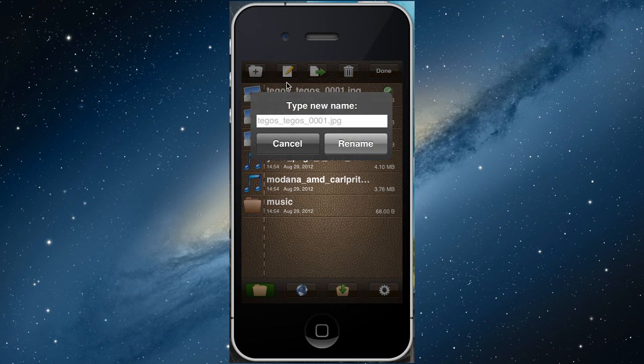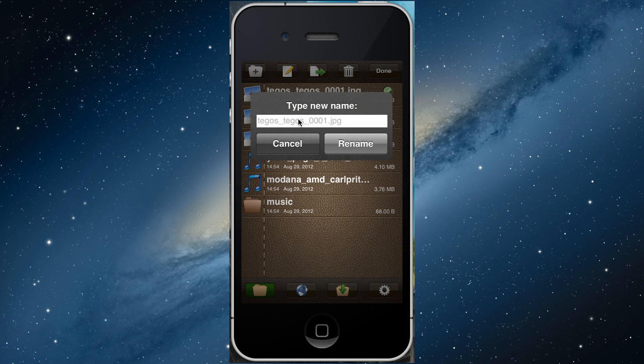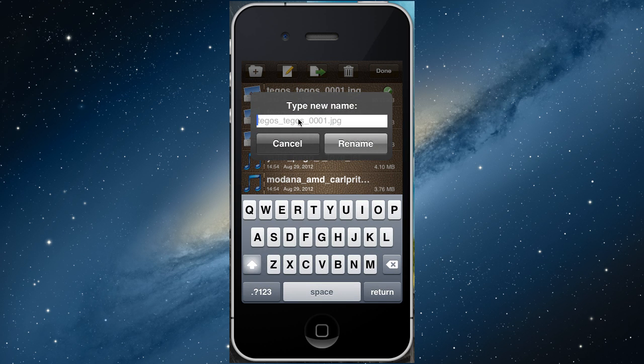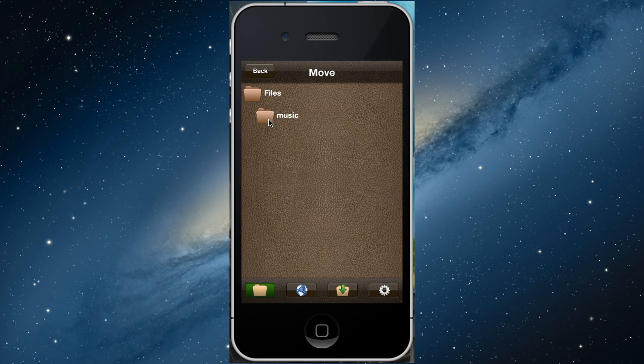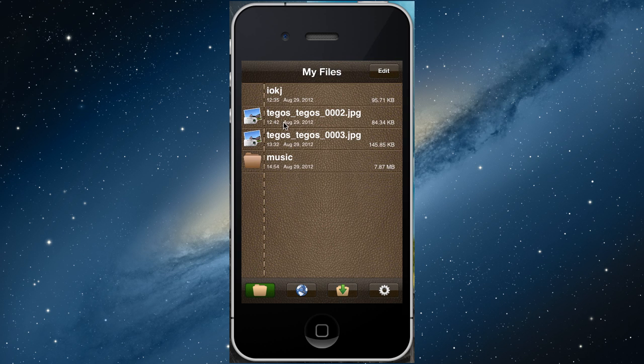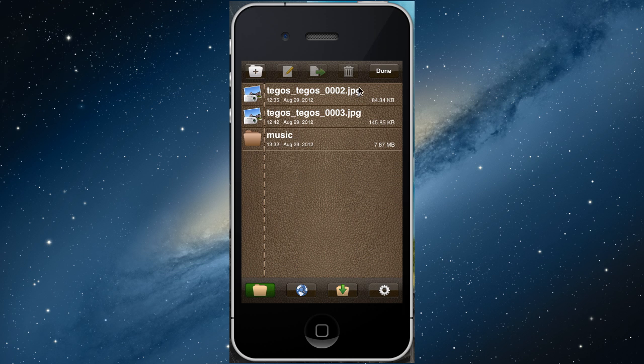Rename files. Move files to another folder. Delete files.